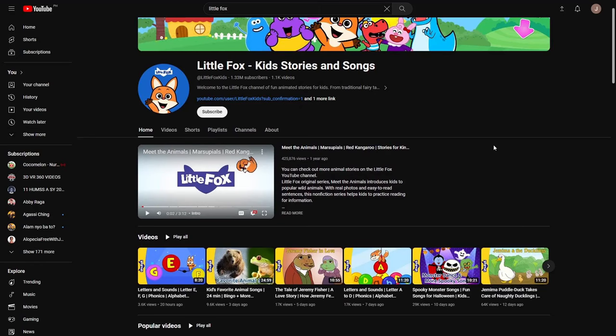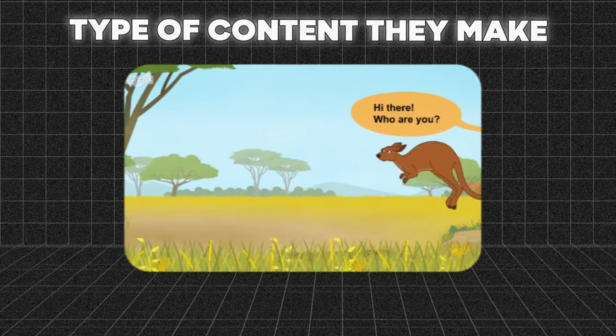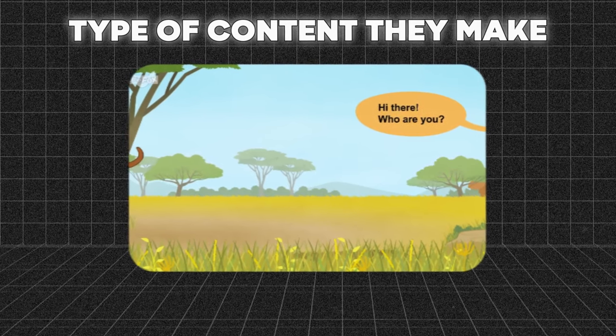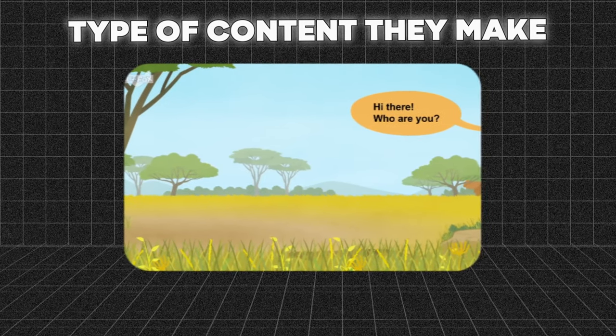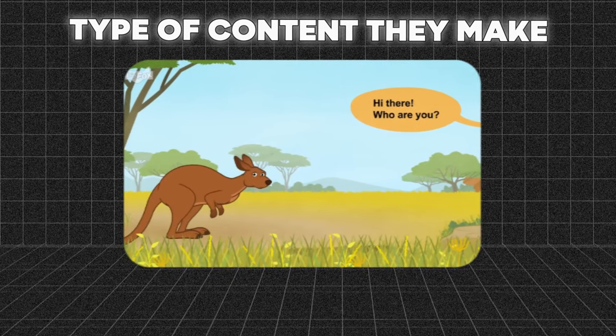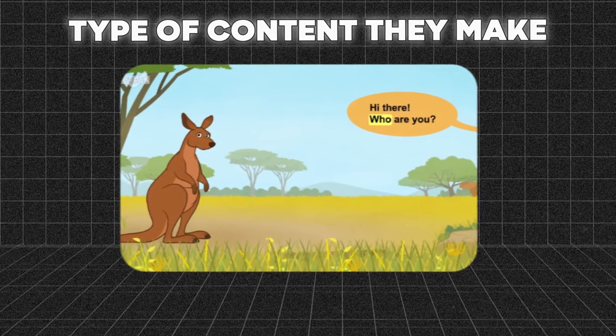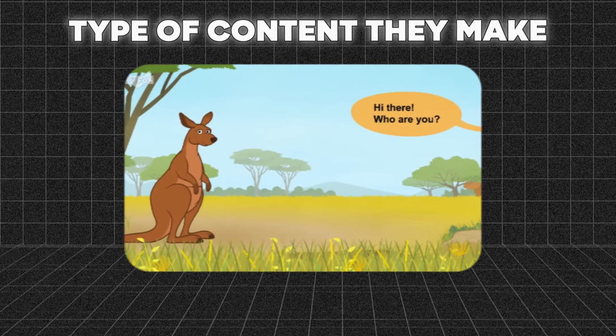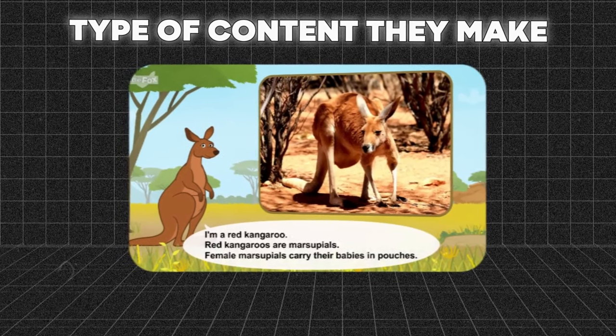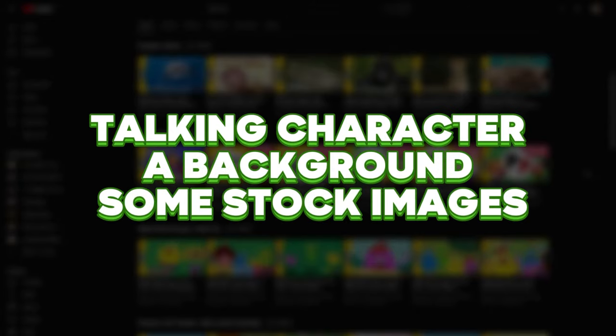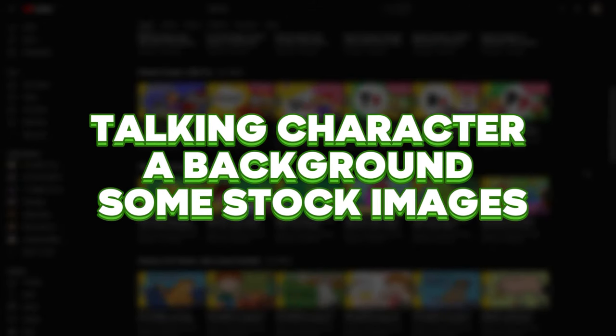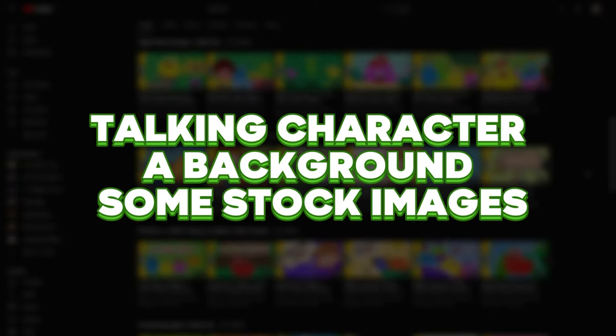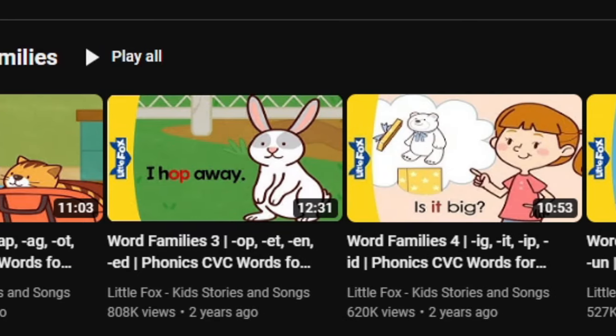I recently discovered a YouTube channel for children boasting a staggering 1.3 million followers, and just look at the type of content they make. For the most part, it's a pretty basic video concept overall if we wanted to do this for ourselves. All we would need is a talking character, a background, and some stock images.